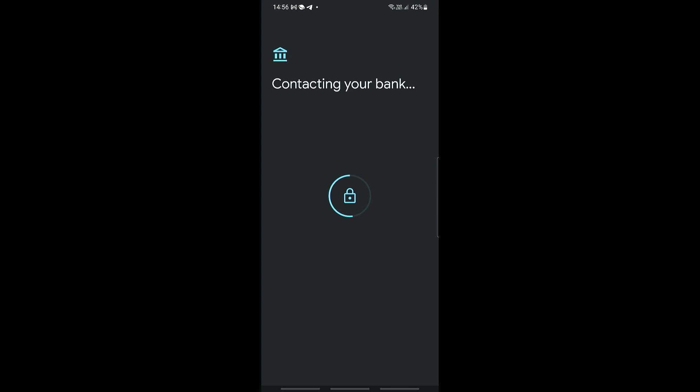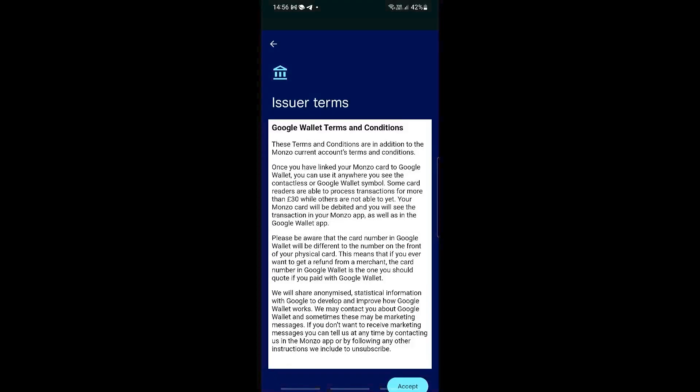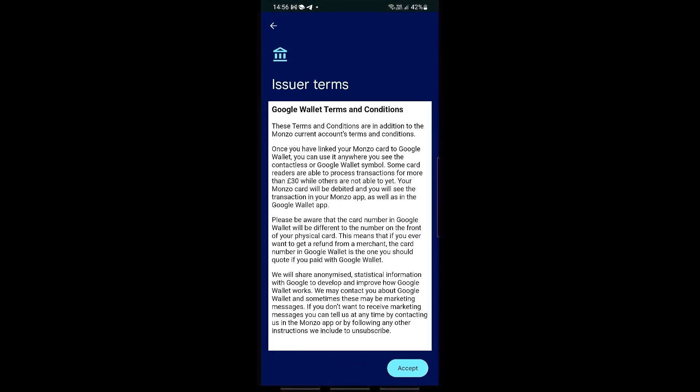Depending on the card that you have installed, this will then contact your bank and each one has their own terms and conditions. Make sure to read through all of this.